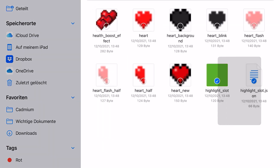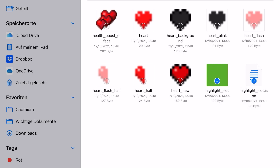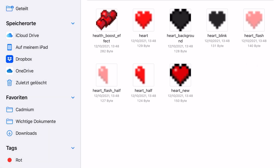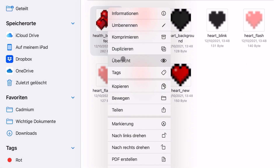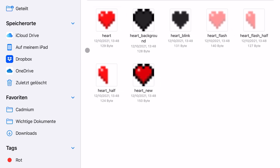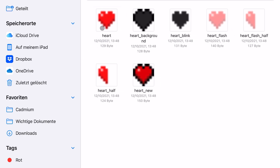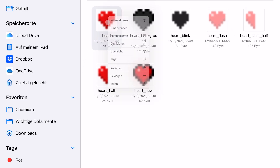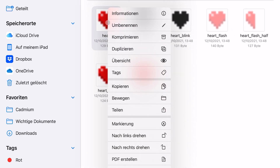There are two or three files we don't need — you can directly delete them. Now we're going to open the first file, 'heart', with our photo editing app.